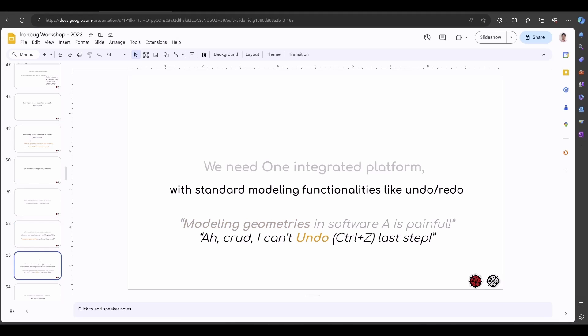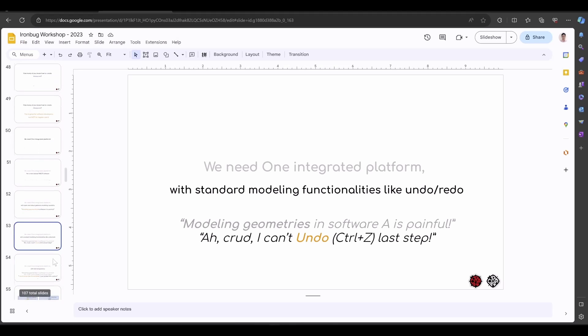We need one integrated platform with standard energy modeling functions like read or undo. As far as I know, most energy modeling tools platforms don't support undo. Which means if you're modeling a full detailed HVAC system and let's say you delete one system accidentally, there's no way to go back. If you want to change something and you forgot, there's no way to go back.